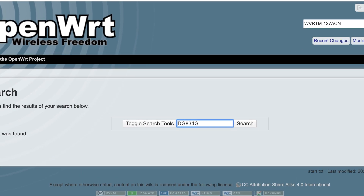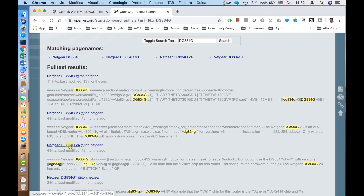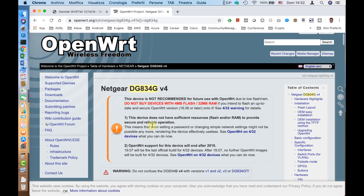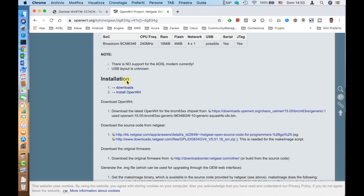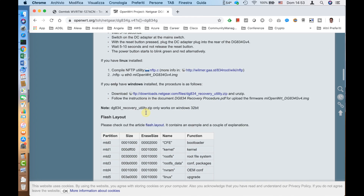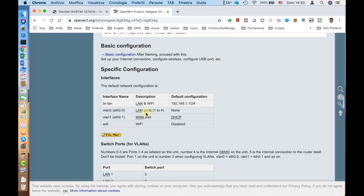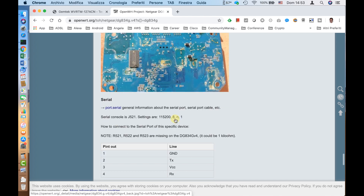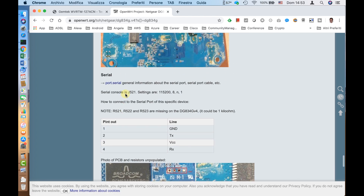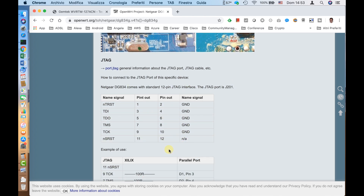For example, searching for an older router I have — the DG834GV4 — we can find a lot of information: the system on a chip, how to install OpenWrt on the device, and many other details including the layout of the UART interface and JTAG interface, as well as pictures of the router's main board with the exact positions of those interfaces. This website is especially valuable when doing hardware hacking on routers.